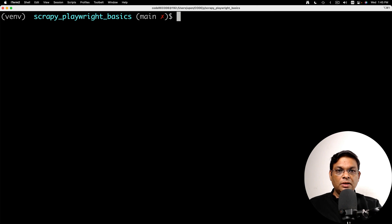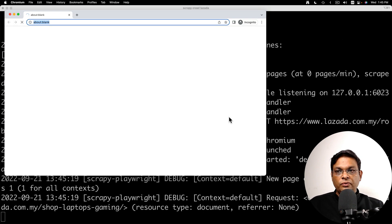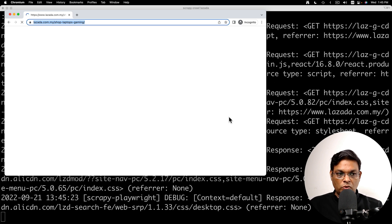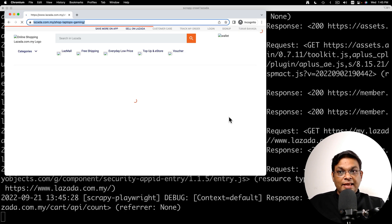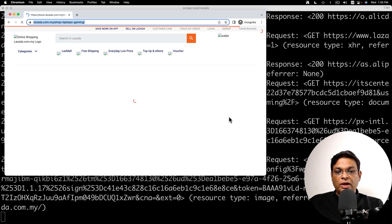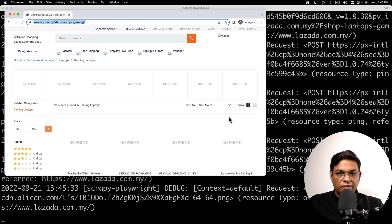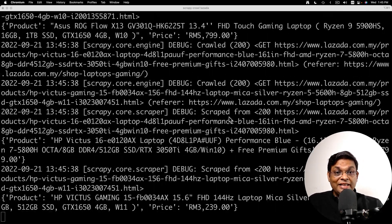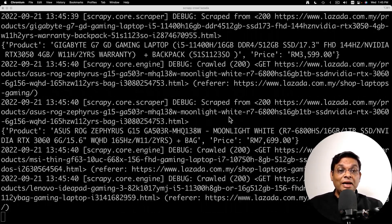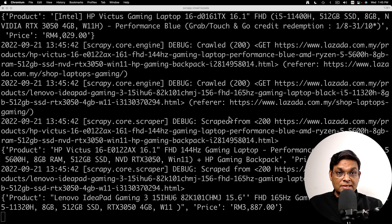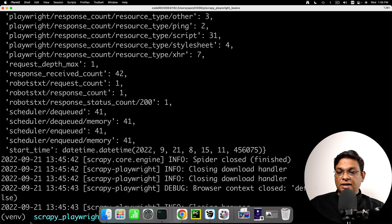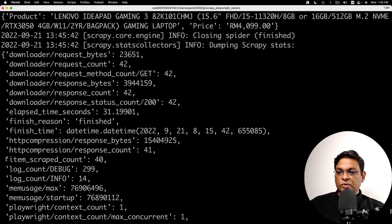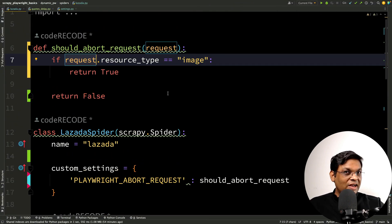Scrapy crawl and the name of the spider. There we go. We have the browser launched. The page is loading and as you can see that the images are not loading. In the background you can see all the activity which is going on but none of the image is loaded. And we can already see that the scraping is continuing. All the regular Scrapy requests have been sent and let's see how many items have been scraped. We can see that all the 40 items were scraped.